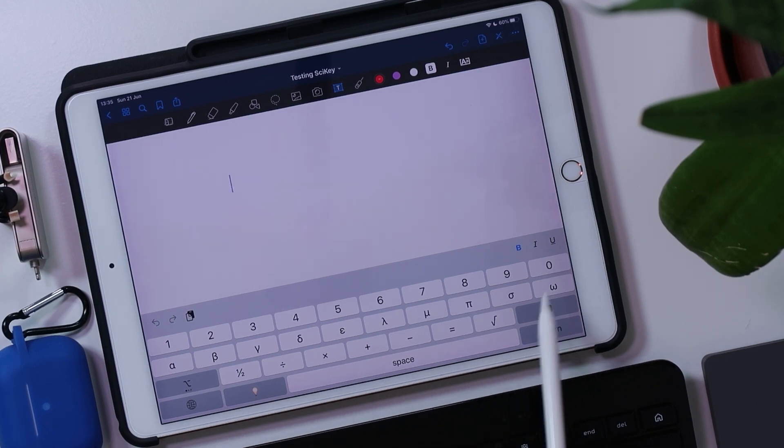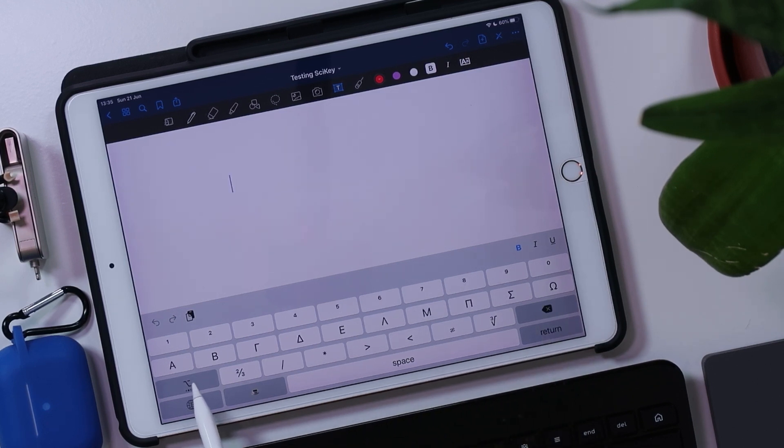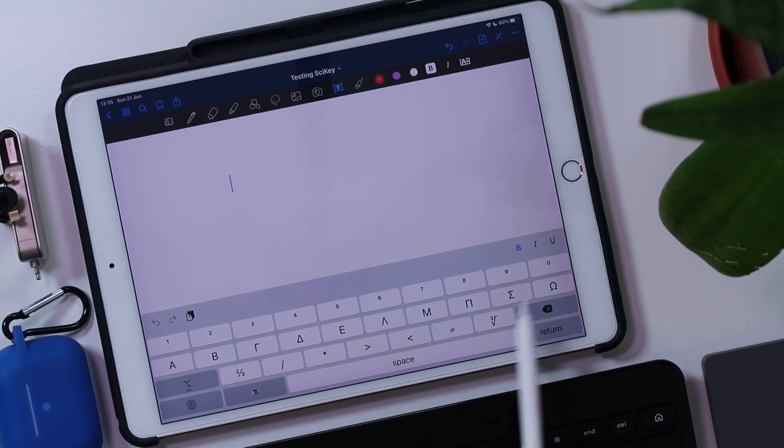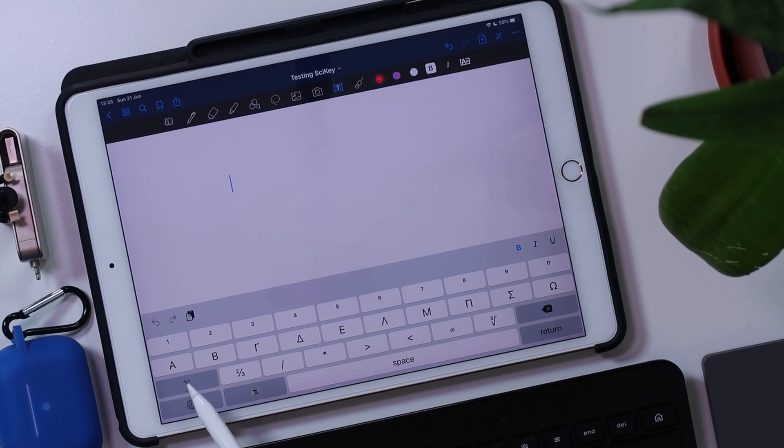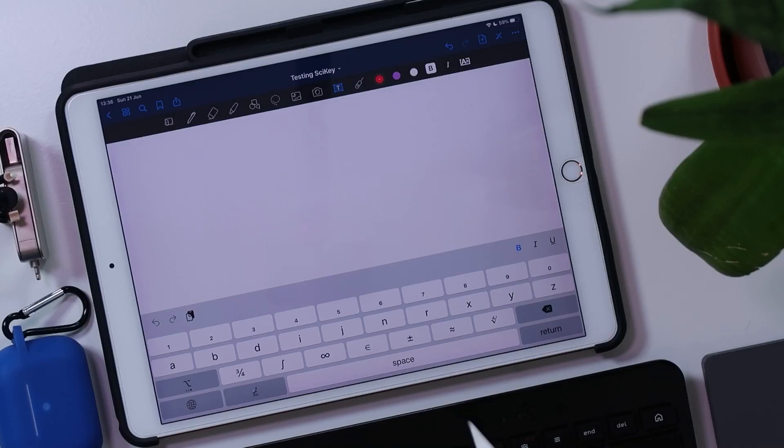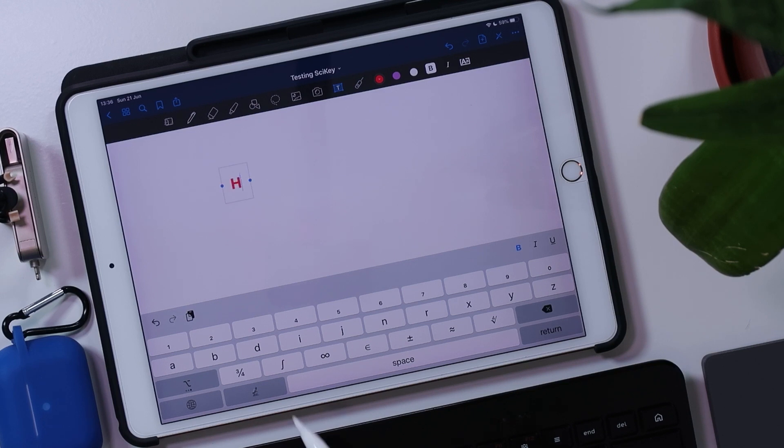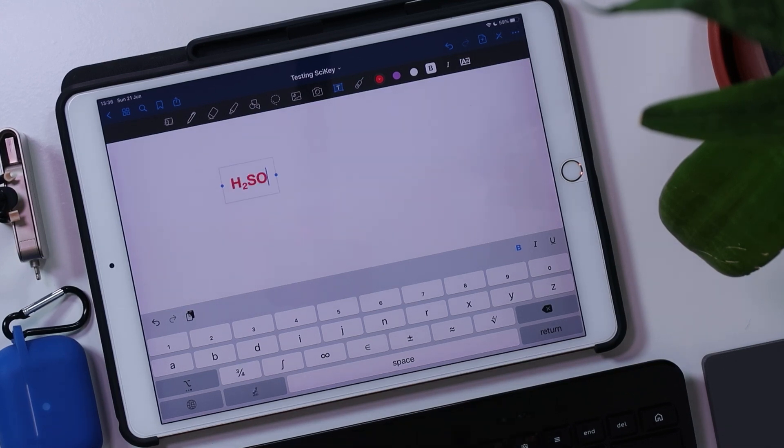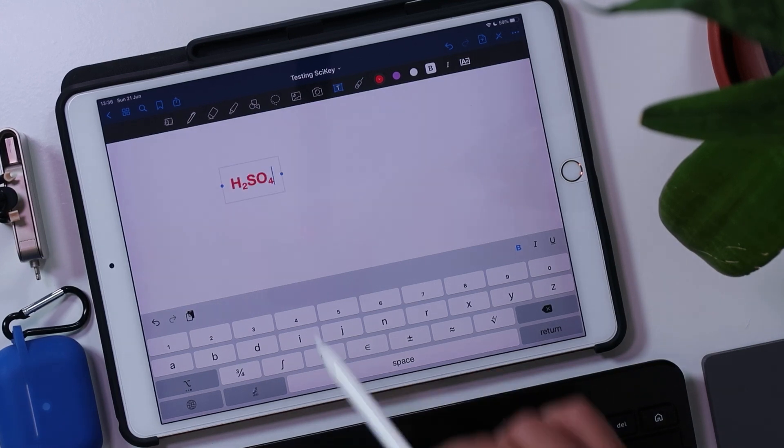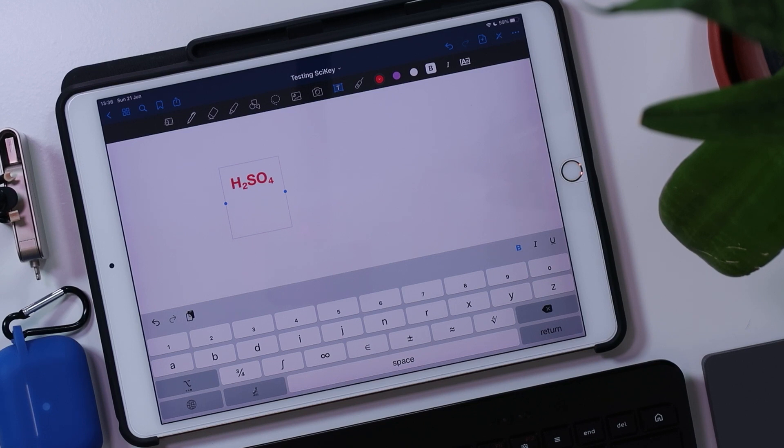These are all of the special characters, and I can go through the options key to select other options as well. So for example, I've got superscript here for my index notation. I've got subscript. This is very useful for ionic formulas. So for example, we can do H2SO4. Comment in the section below if you know what that element is.